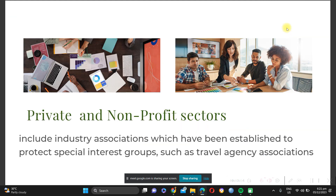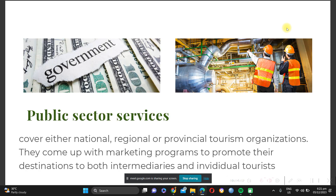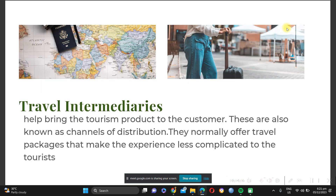For those who were not able to attend last week's class, there is a recording available, and the slides are also available in our Google Classroom. Moving past that, let us continue with how we define tourism products.